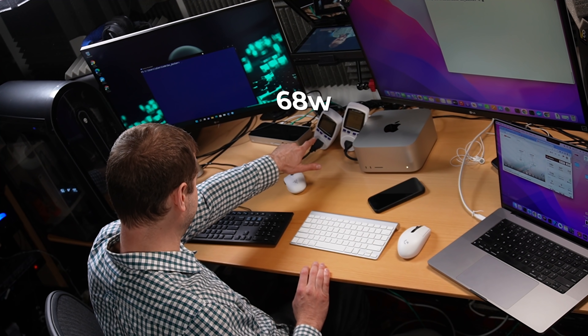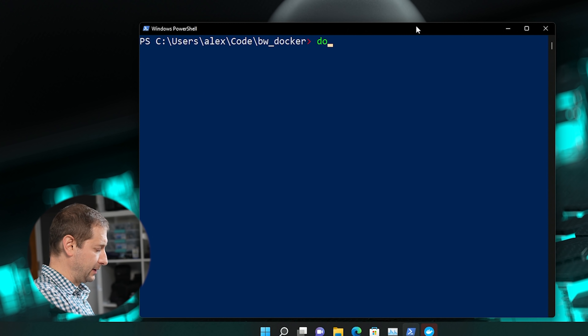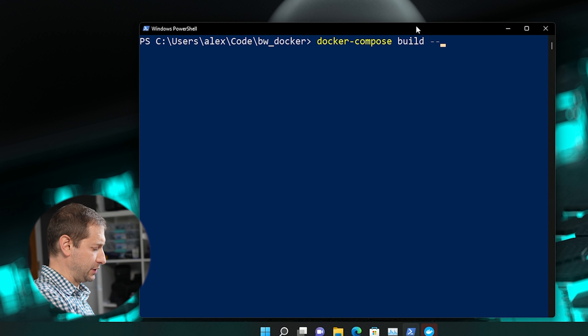On my Intel machine — a beast and powerhouse, no doubt about it, also pretty loud — it's drawing a significant amount of power: 68 watts versus the 10 watts being drawn by the Mac Studio right now while just idling. Let's spin this up, let's do a build on this machine first. I've already cloned my repository and I'm going to run docker compose build --no-cache. Docker compose actually spits out the time it takes to build, so we're not going to use a separate time command.